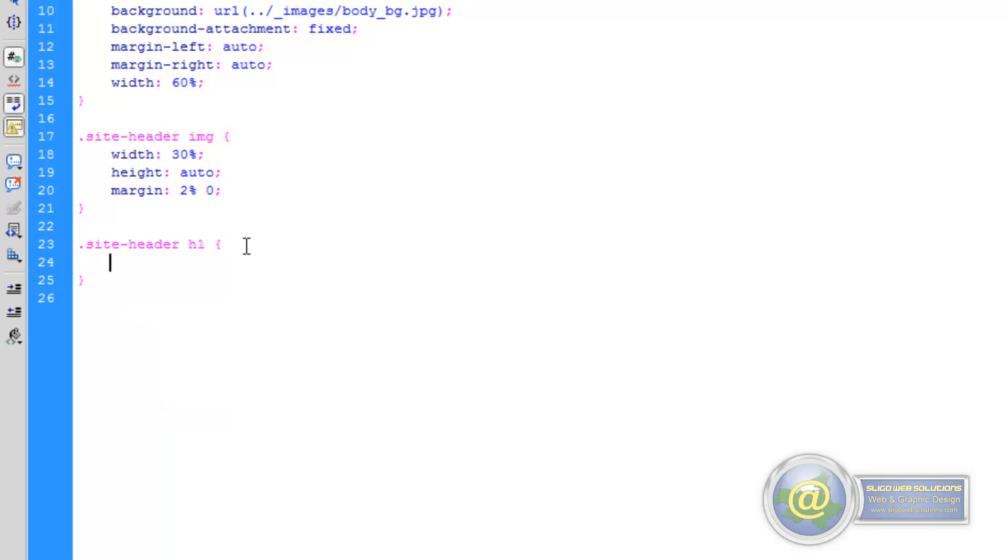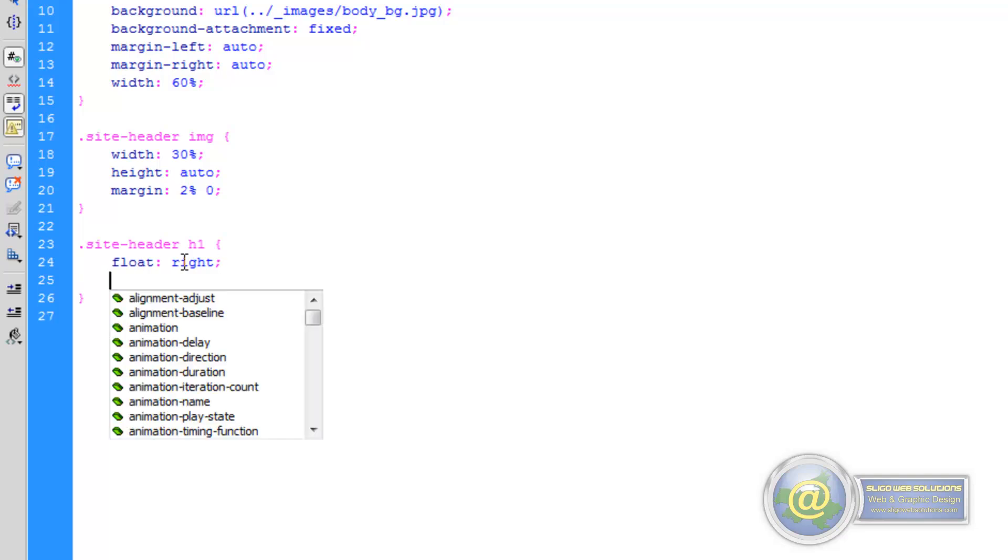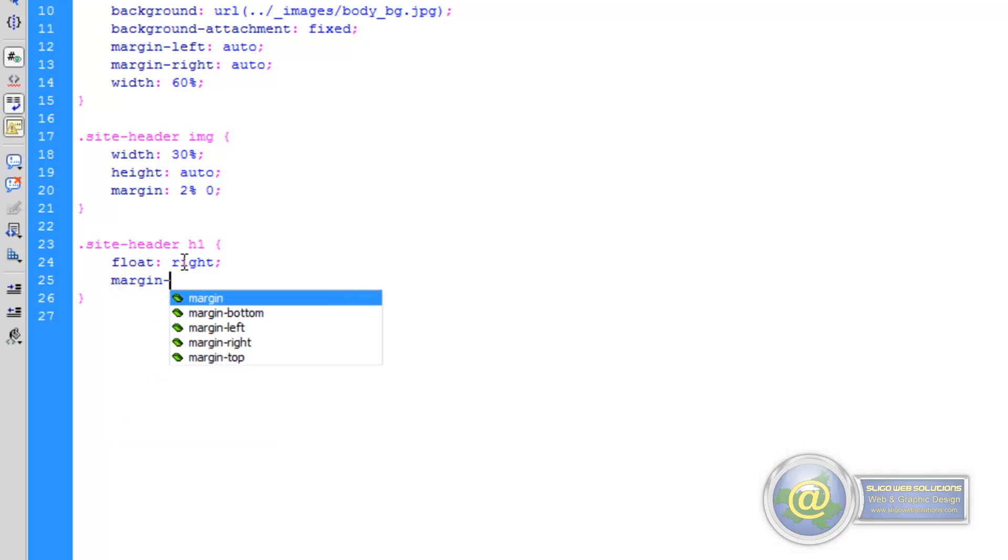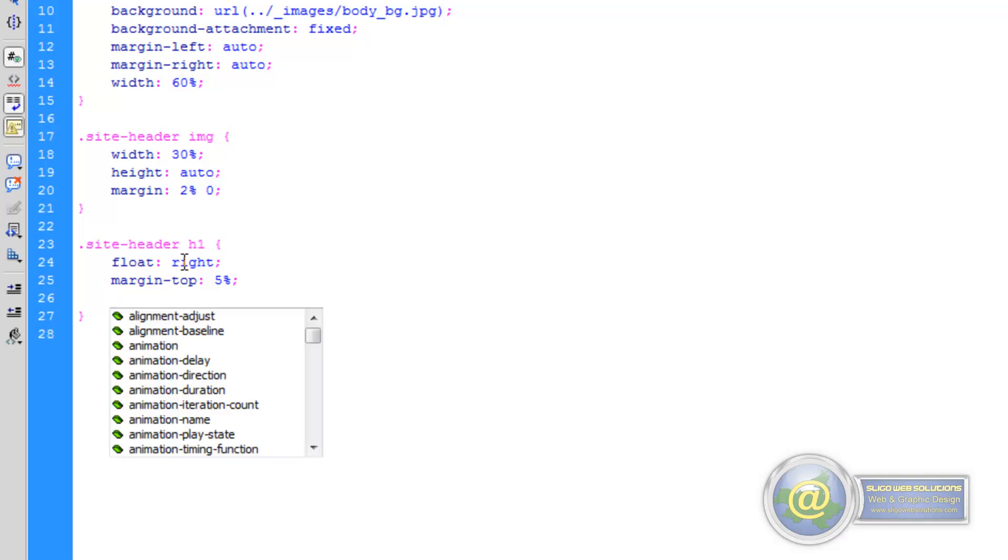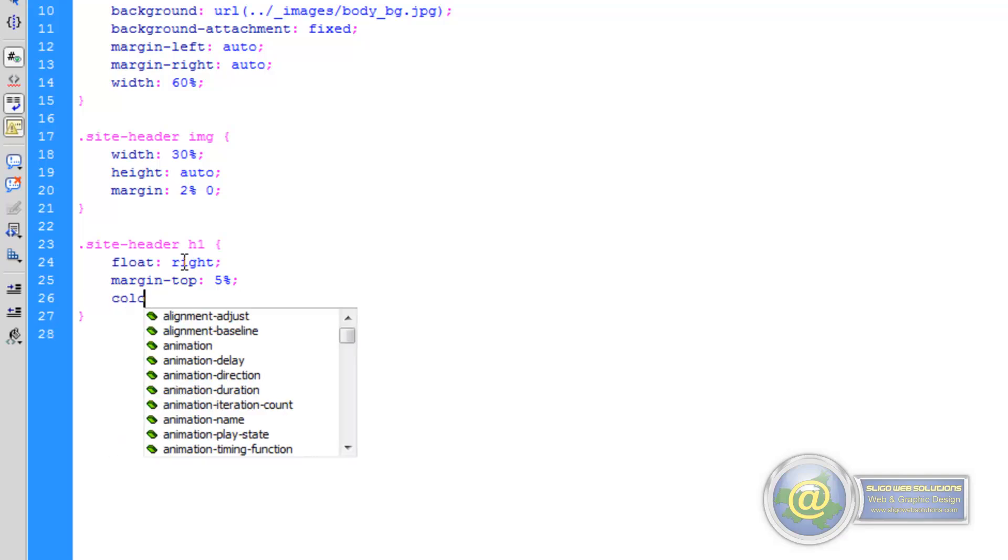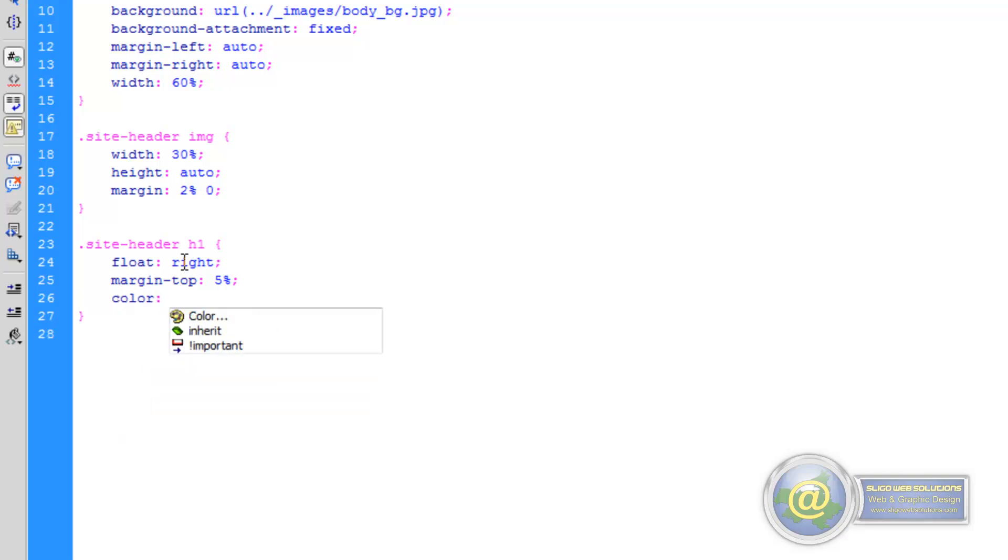So our first rule is that we want to float it right, which will throw it over to the right hand side of the page. The next thing we want to do is give it a margin top of 5%. And then we want to give it a color. I want the text to be a particular color, different from what we set for the background. So we want to lift it off the background a little bit. And the color that I've chosen is just your standard color property.